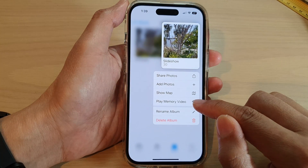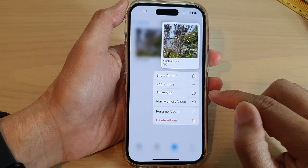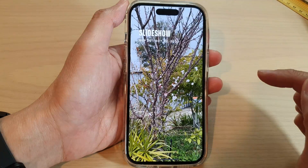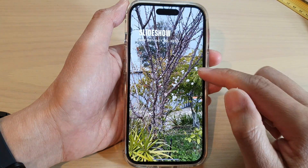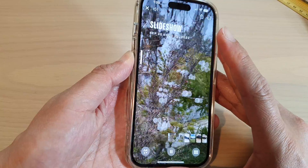Next, touch and hold on that album, then tap on Play Memory Video from the menu. I'm just going to lower down the volume.